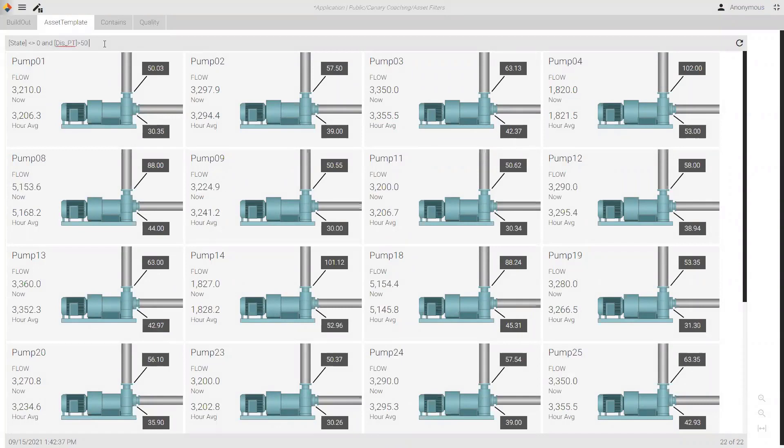Might have been a little tough to see, but it executed very quickly. And I can see that I'm now only showing 22 of my pumps. If I take this rule out. Remember, I have 36 pumps. So, by putting that rule back in. I've filtered down to only 22 pumps. And then I can also take a rule like this and apply a sort by. So, let's do sort by flow descending order.